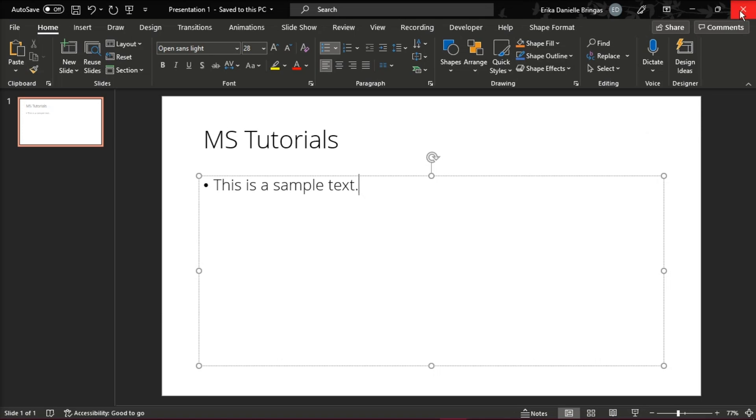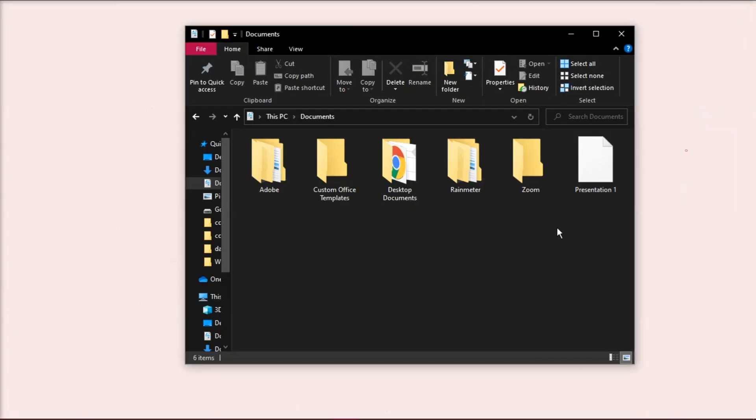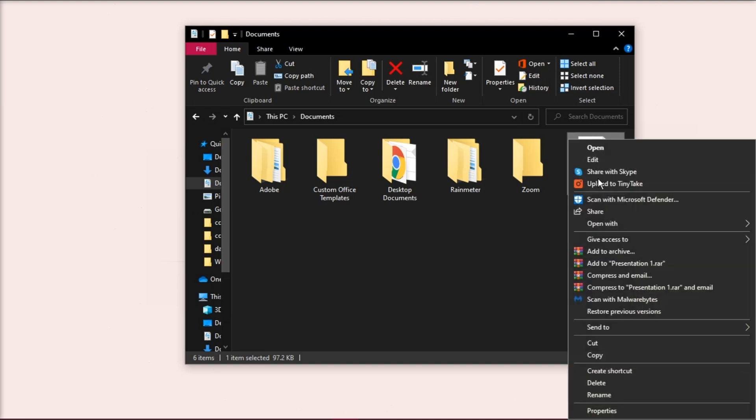Close the PowerPoint window, then locate the PowerPoint XML presentation on your saved folder, and open it with Notepad.